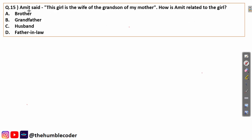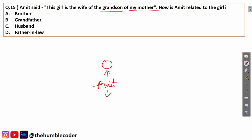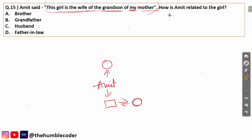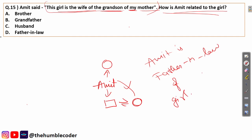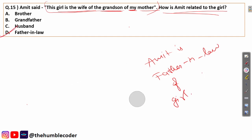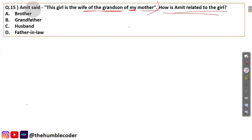Question 15: Amit said, 'This girl is the wife of the grandson of my mother.' We write 'Amit,' find 'my mother,' then grandson of mother — that is Amit's son. Wife of that grandson is the girl. How is Amit related to the girl? Amit is the father-in-law of the girl. Correct answer: 'father-in-law,' option D.